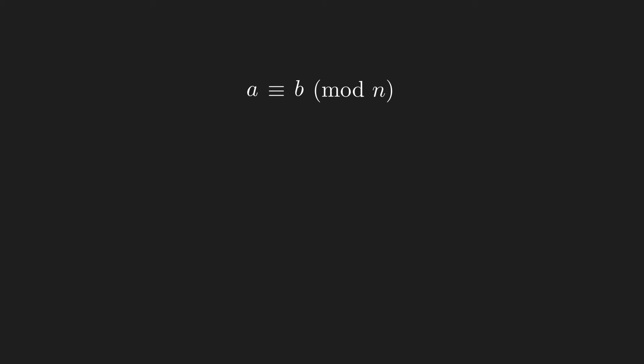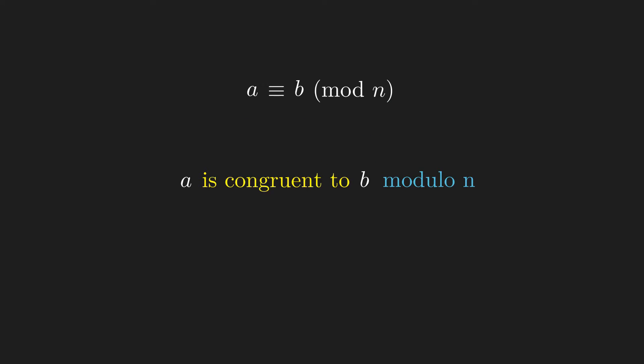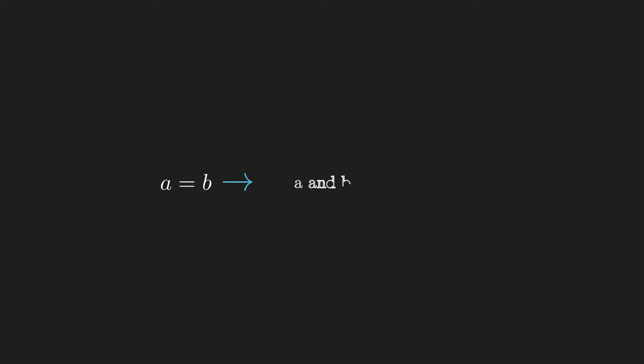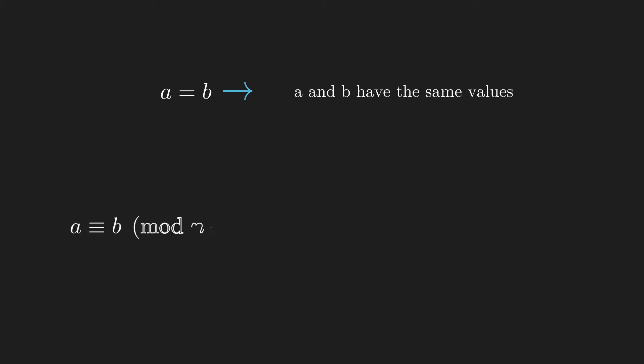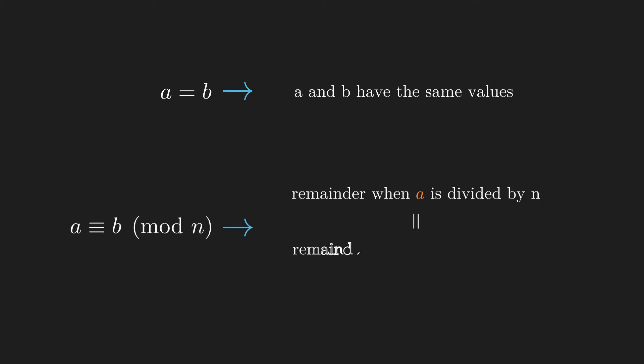This is read as a is congruent to b modulo n, and it has a very similar meaning to the equal sign. a equals b means that a and b have the same value, and a is congruent to b modulo n means that the remainder when a is divided by n is the same as the remainder when b is divided by n.